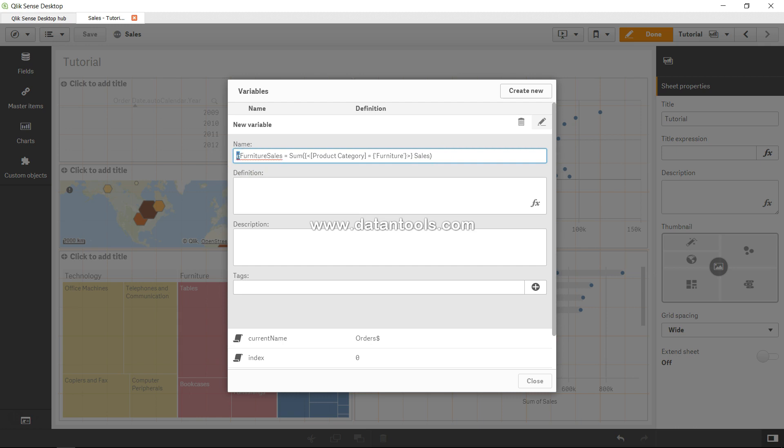So those are the two ways to specify variables. Prefixing with 'E' indicates it is an expression — when developing visualizations or charts using many different expressions, having the 'E' prefix helps you understand that this variable contains an expression. Prefixing with 'V' tells you it's a static value. This makes maintenance of your variables much easier compared to simply naming it 'furniture_sales' with no indication of what it contains.